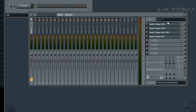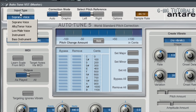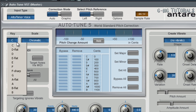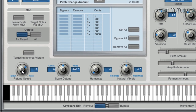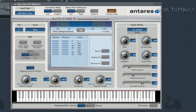For number five, you want to select the input type that matches your voice type. The key is F, scale is minor, retune speed is fast — anywhere between 0 and 10 is good for that song. You can engage targeting natural vibrato to smooth out the vibrato in your track. Bring up the humanize to let more natural variations come through — I suggest turning it on at least a little bit, probably around 20.